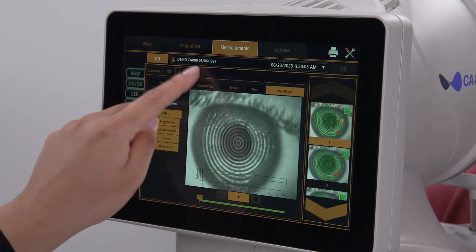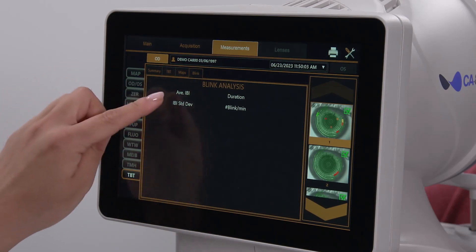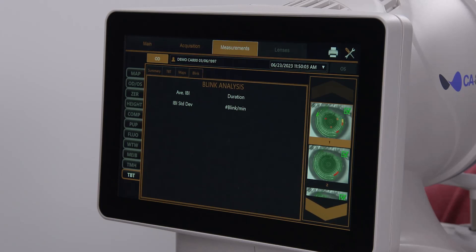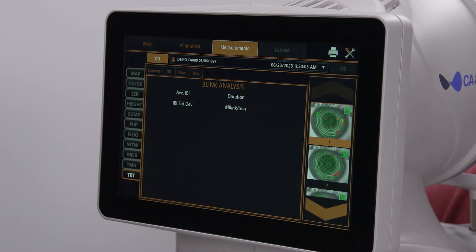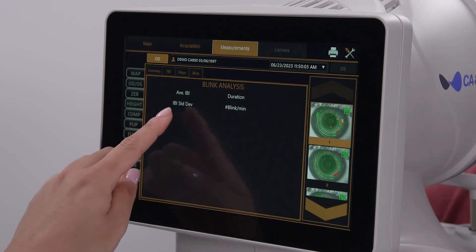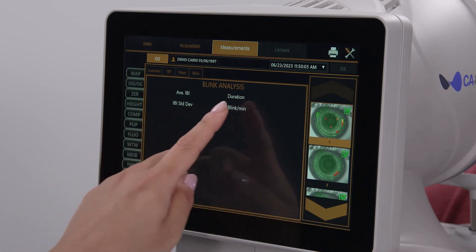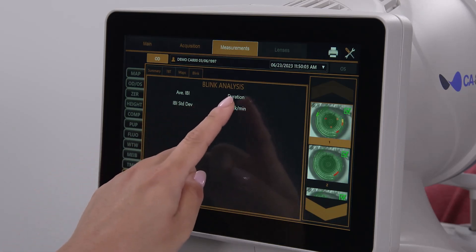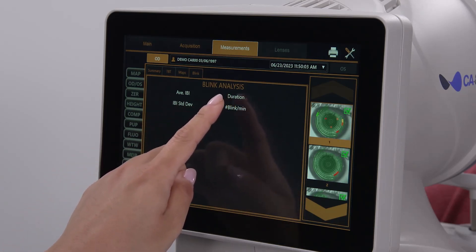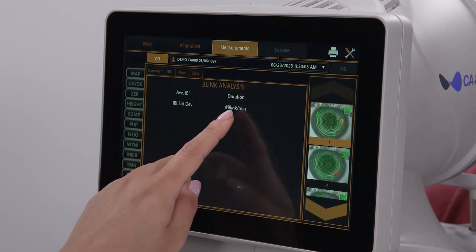The Blink tab provides metrics from the blink assessment including the average inter-blink interval — that is, the average amount of time between blinks — the standard deviation of that value, the duration of the blink assessment acquisition, and the number of blinks per minute. For more information, please go to TopConHealthcare.com.